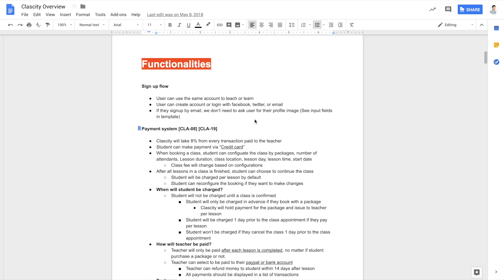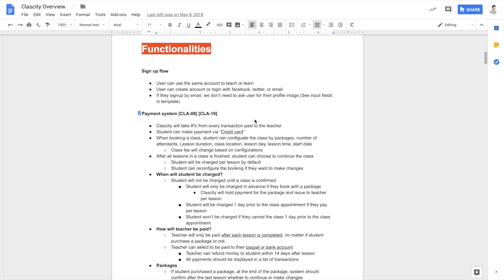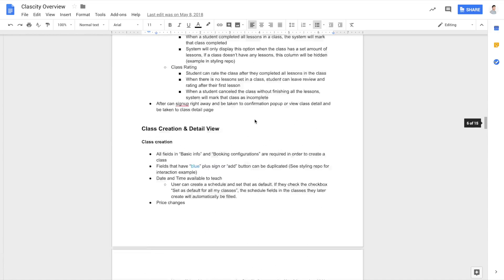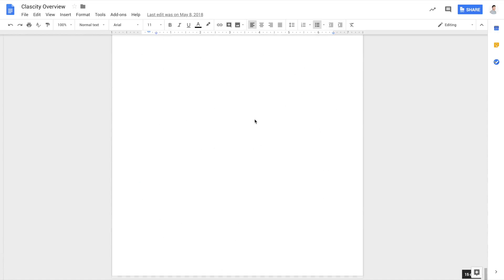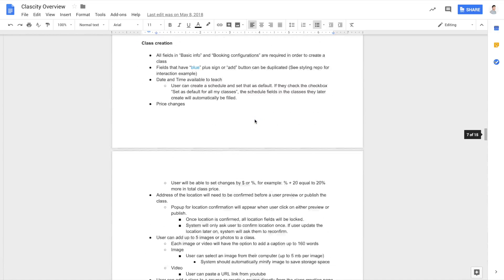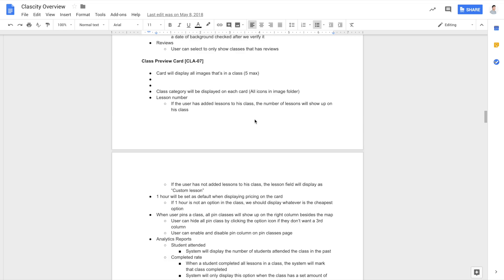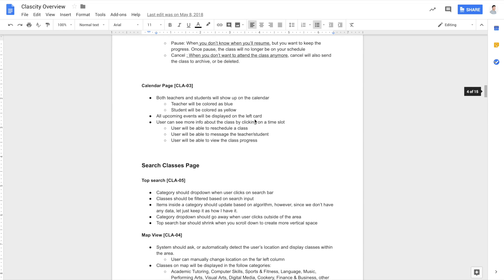If you're working with a client, they're probably going to give you this document. But if you're building a platform for yourself, you really need to think about what features are important to your users and build those for them. I want to show you how I came up with the product spec for Classity. It's actually a pretty big document — about 15 or 16 pages — that shows all of the features I'll need to have on the platform.